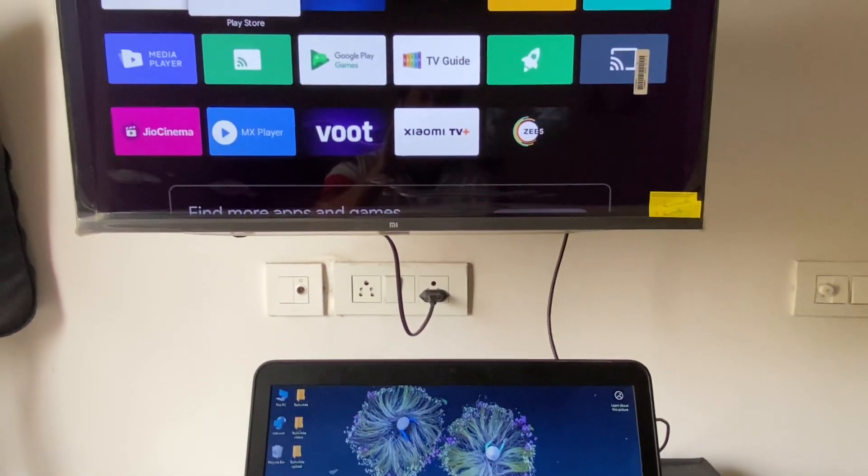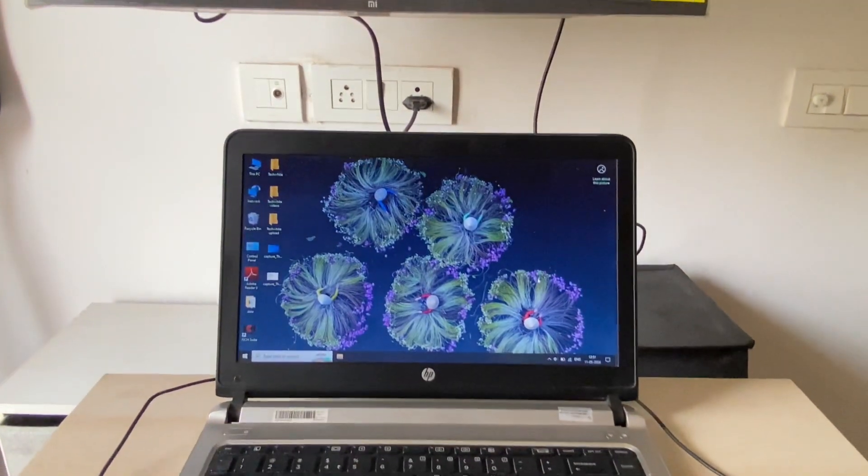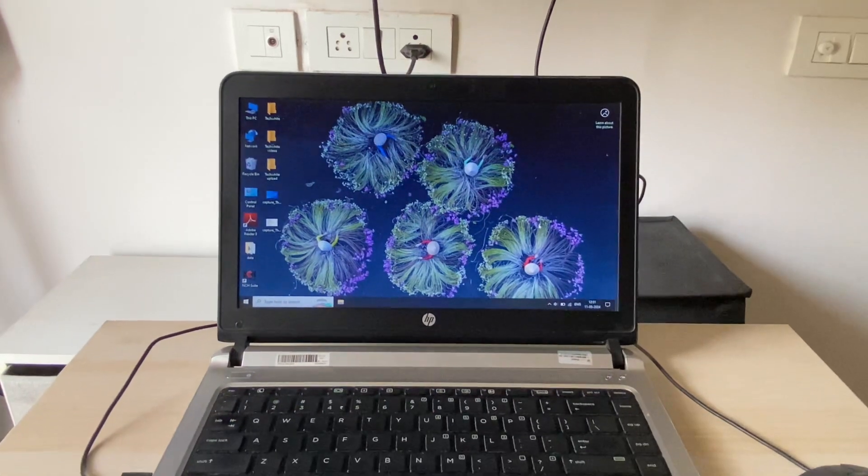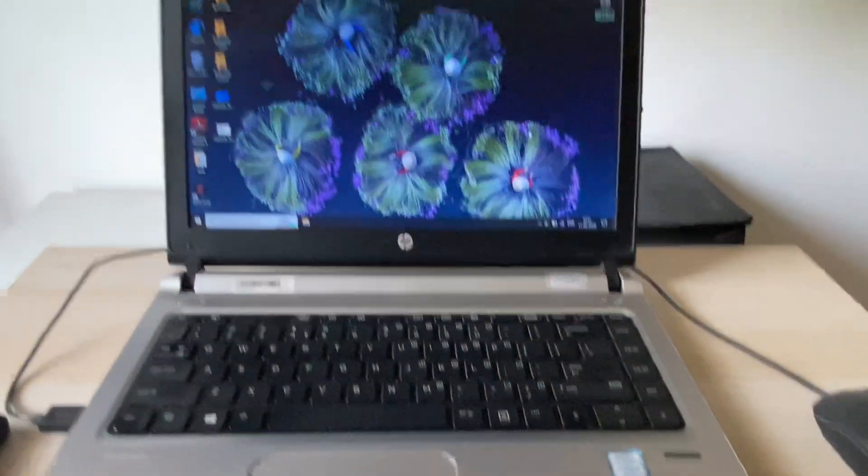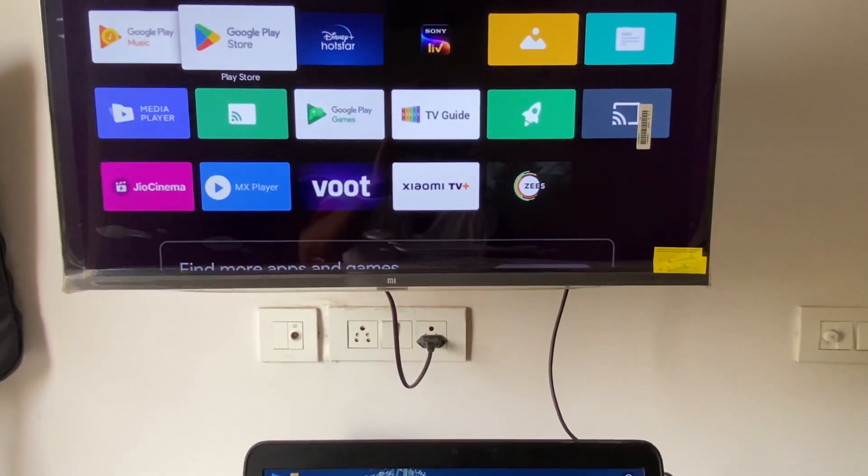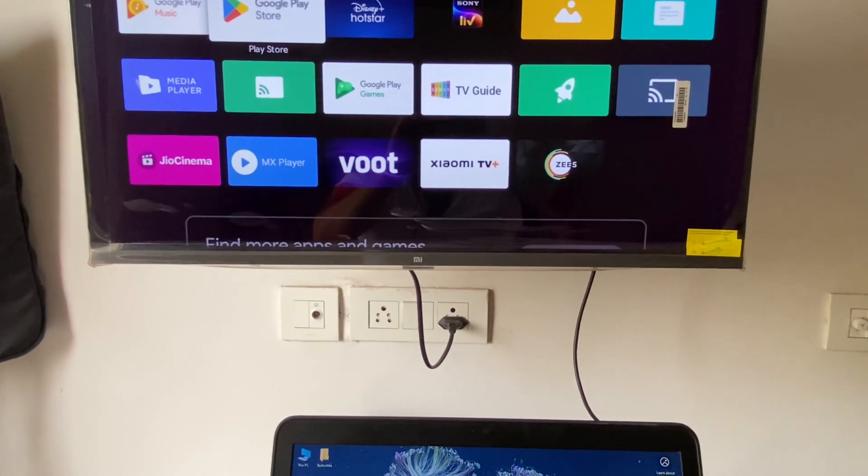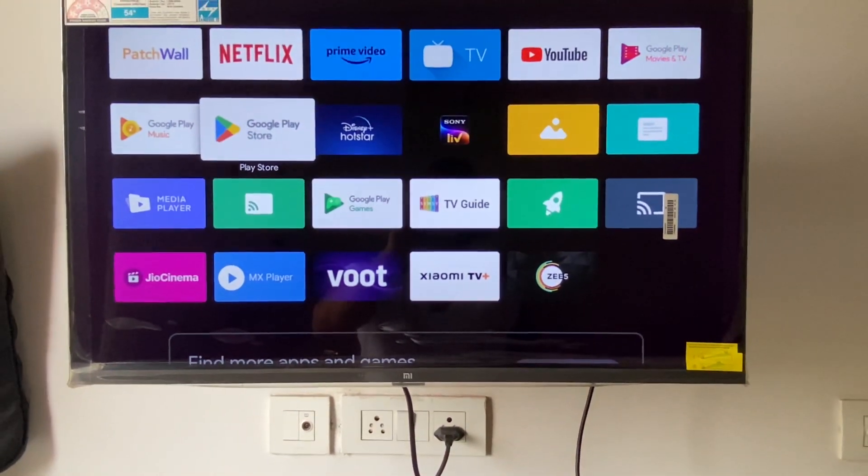Hello guys, welcome back to the channel. Hope you all are doing good. In this video, I will show you how to connect your laptop with a smart TV wirelessly without any HDMI or VGA cable. So let's start the process.